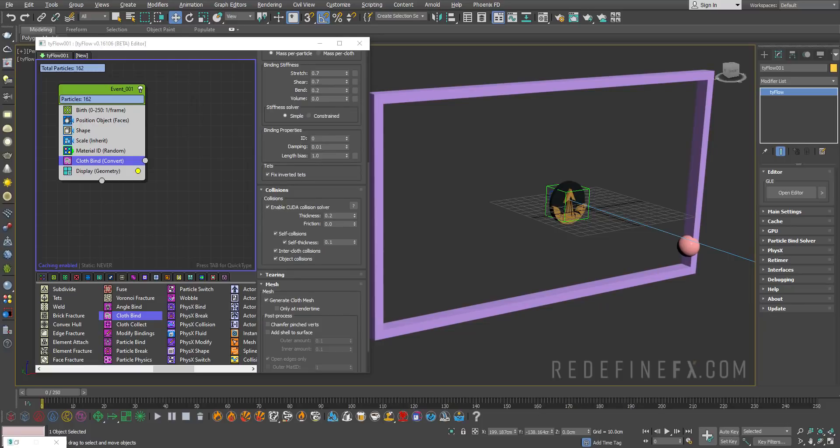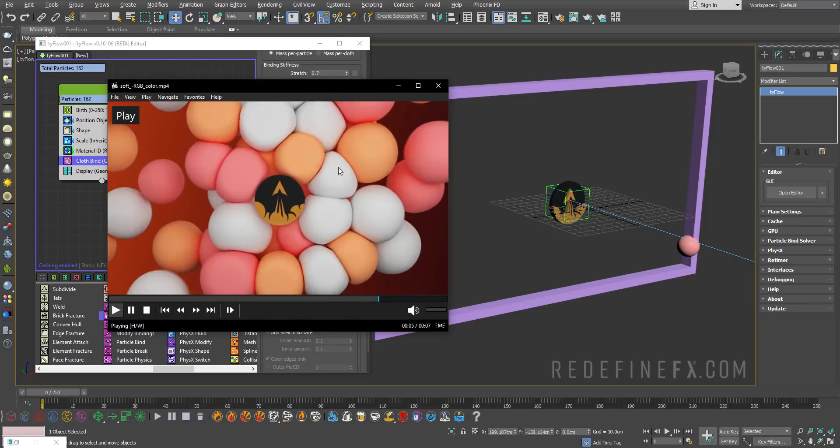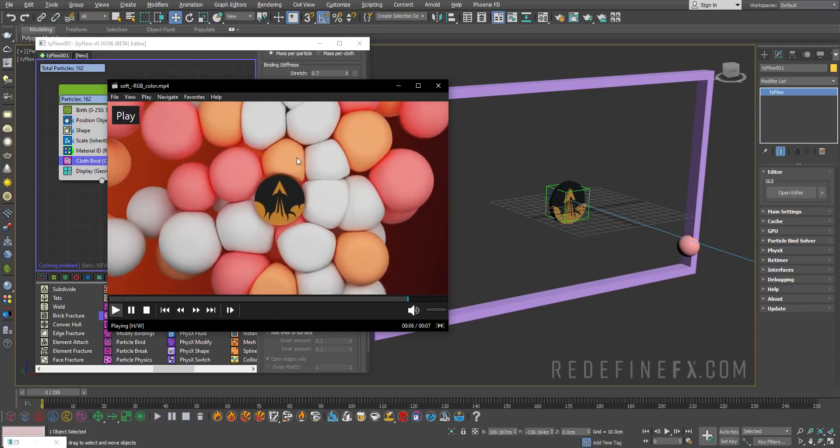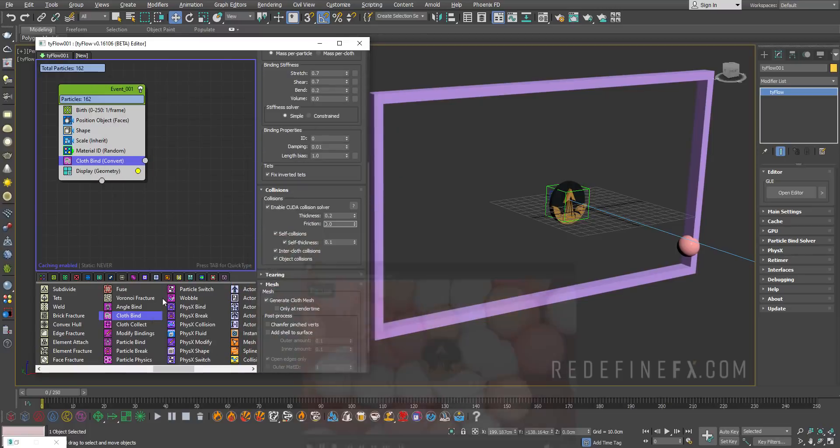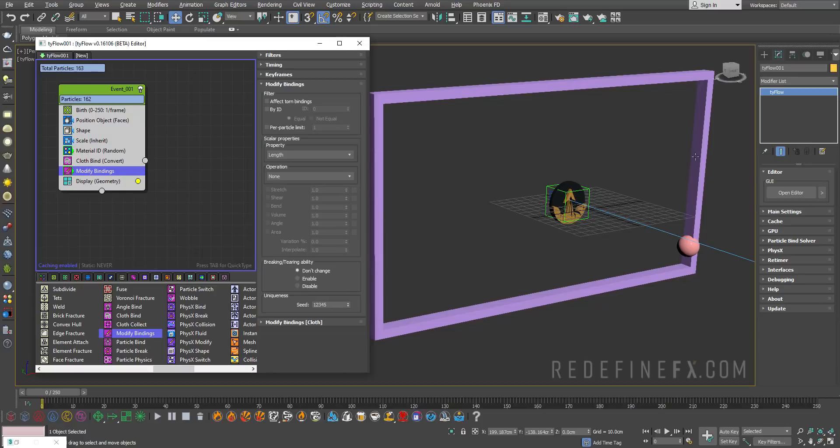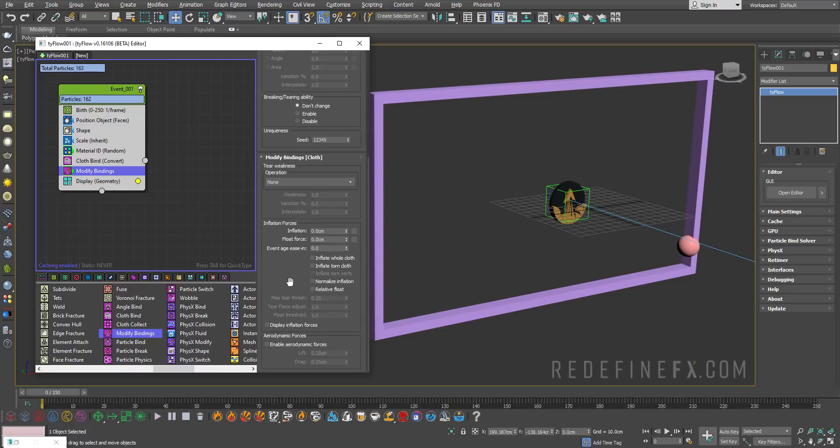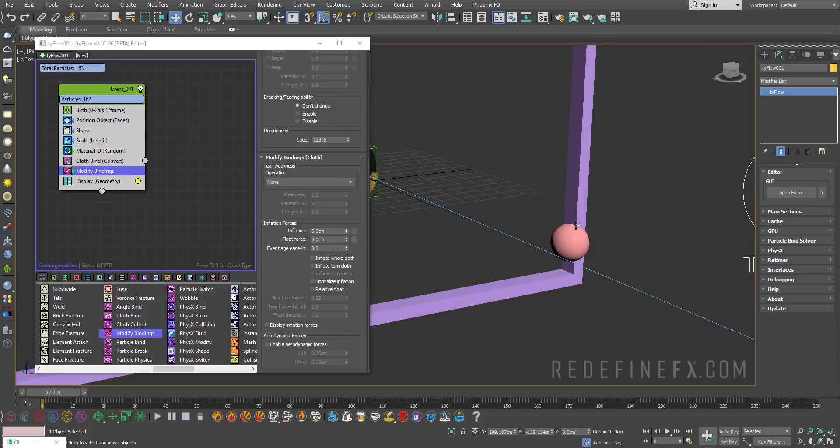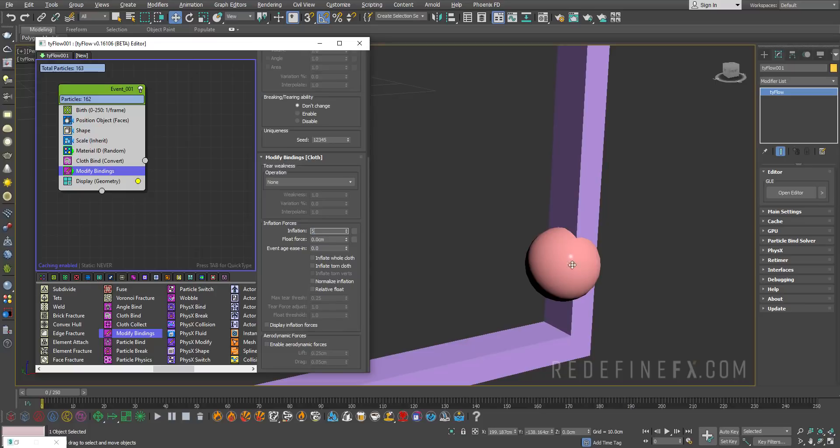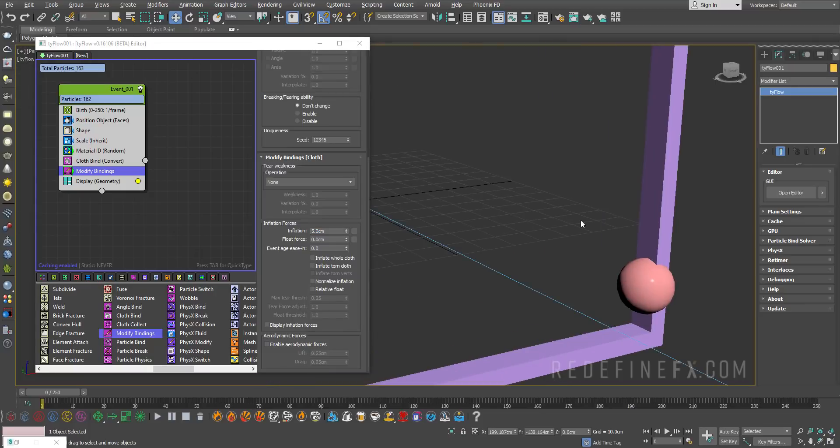Next, we're going to inflate these balls a little bit so that they have more stiffness to them. I'll do modify bindings, set the timing to continuous, because I want them to be continuously inflated. If you only set it for one frame, they will immediately deflate again. So it needs to be set to continuous. I want to set the inflation to something like five centimeters. You can see immediately on frame zero it's going to increase in size because it gets inflated.